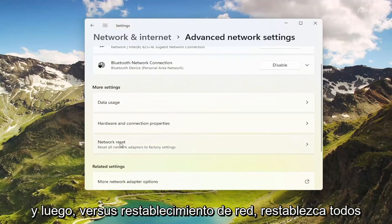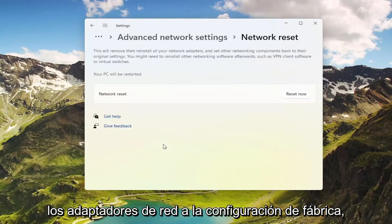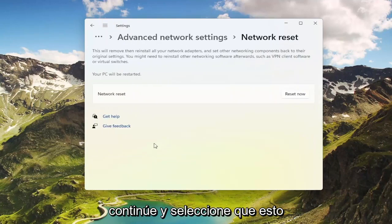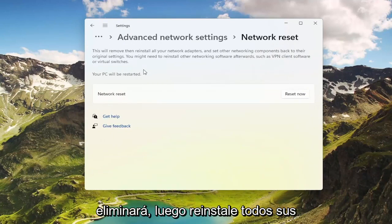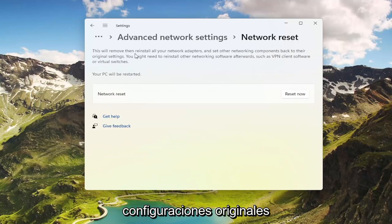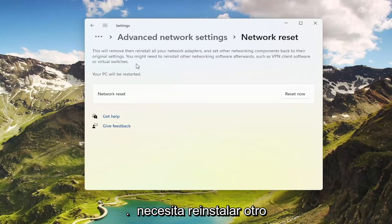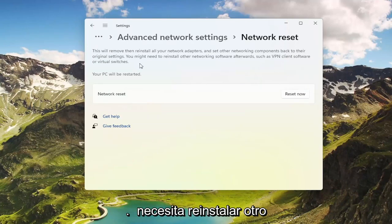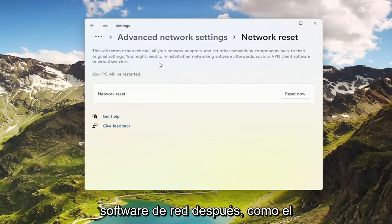And then where it says Network Reset — Reset All Network Adapters to Factory Settings — go ahead and select that. This will remove and reinstall all of your network adapters and set other networking components back to their original settings. You might need to reinstall other networking software afterwards, such as VPN client software or virtual switches.